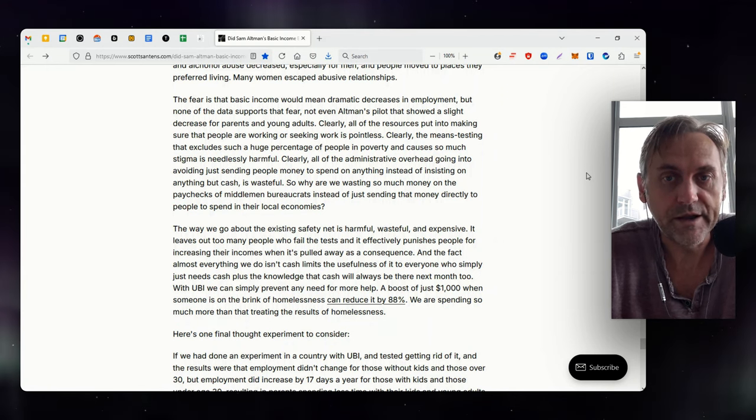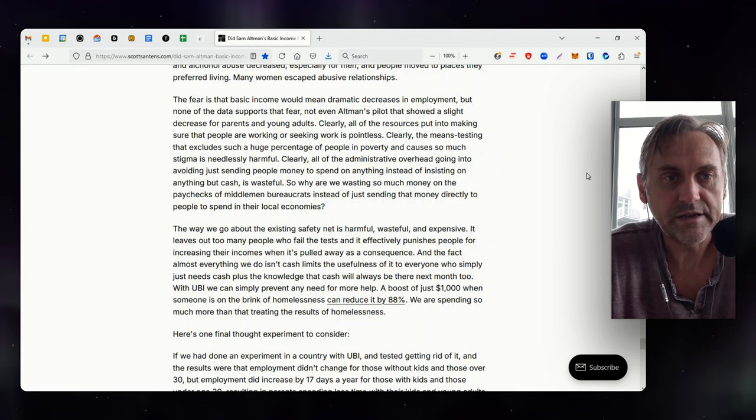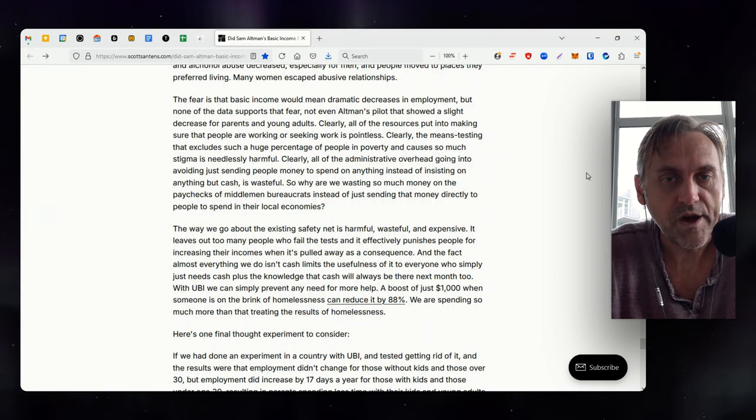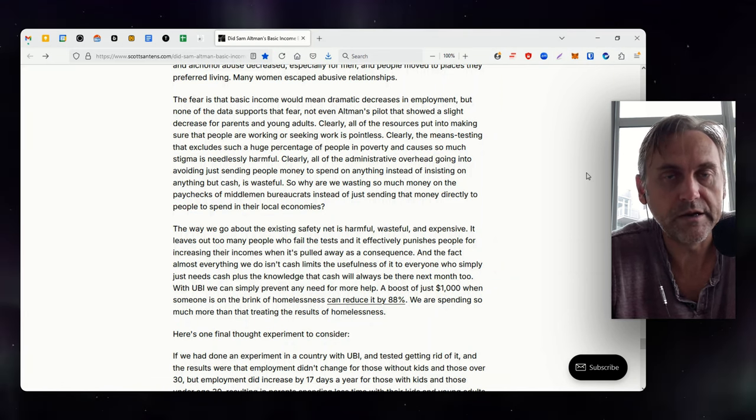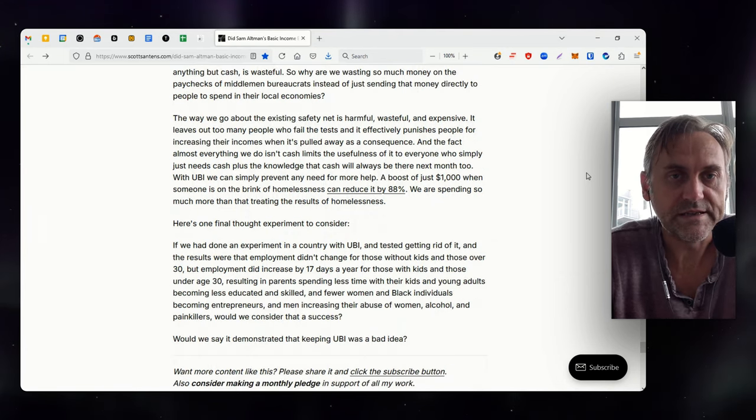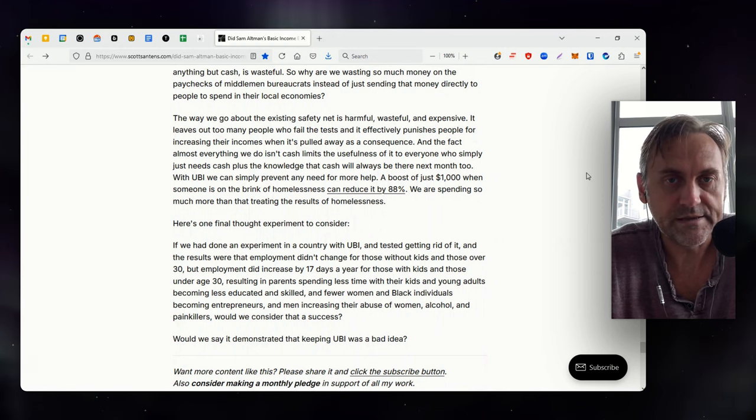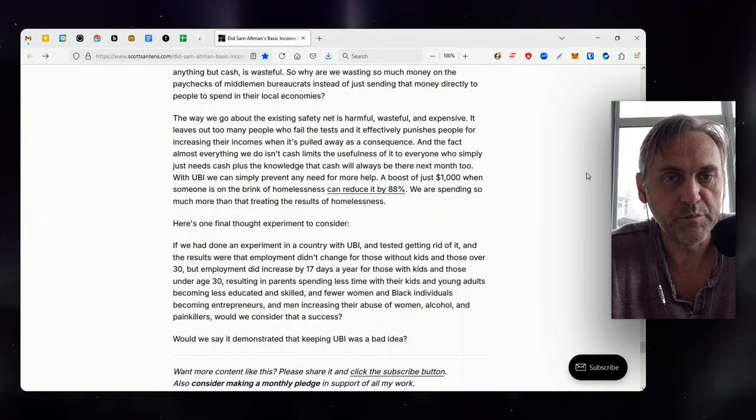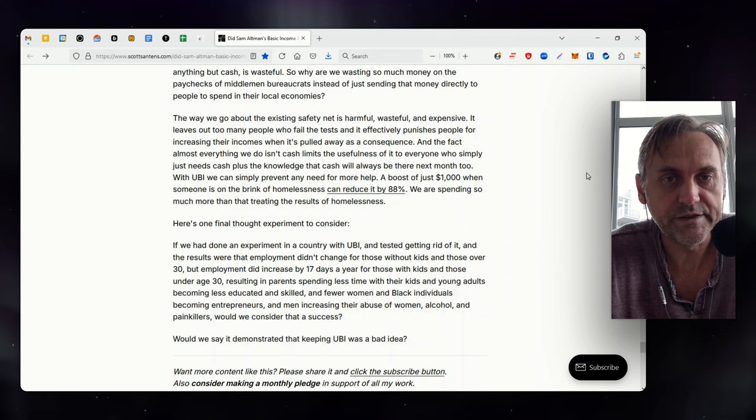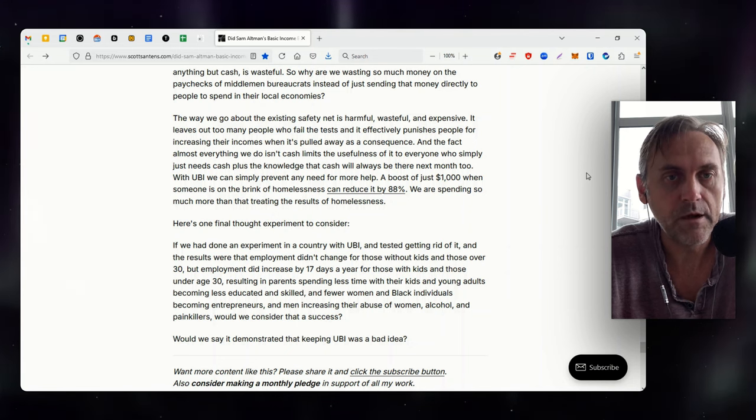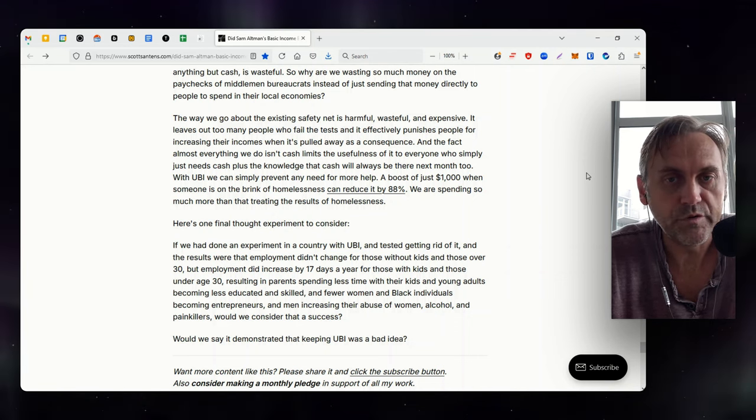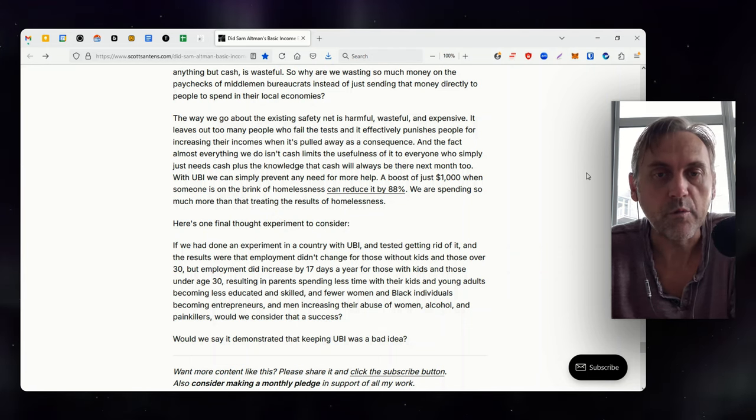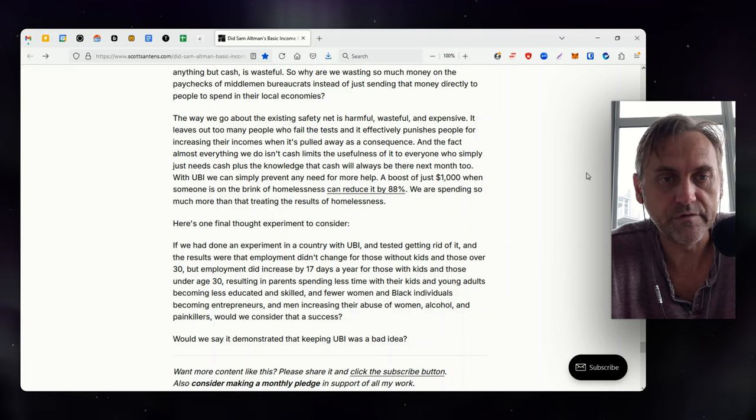Clearly, all of the administrative overhead going into avoiding just sending people money to spend on anything instead of insisting on anything but cash is wasteful. So why are we wasting so much money on the paychecks of middleman bureaucrats instead of just sending that money directly to people to spend in their local economies? The way we go about the existing safety net is harmful, wasteful, and expensive. It leaves out too many people who fail the tests, and it effectively punishes people for increasing their incomes when it's pulled away as a consequence. And the fact almost everything we do isn't cash limits the usefulness of it to everyone who simply just needs cash, plus the knowledge that cash will always be there next month too. With UBI, we can simply prevent any need for more help. A boost of just $1,000 when someone is on the brink of homelessness can reduce it by 88%. We are spending so much more than that treating the results of homelessness.